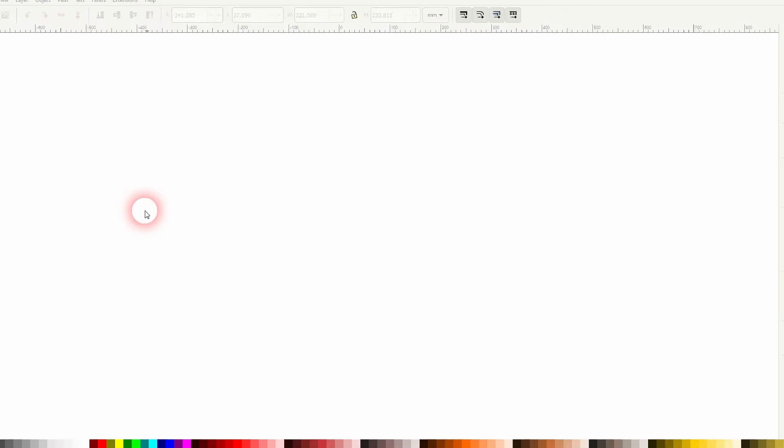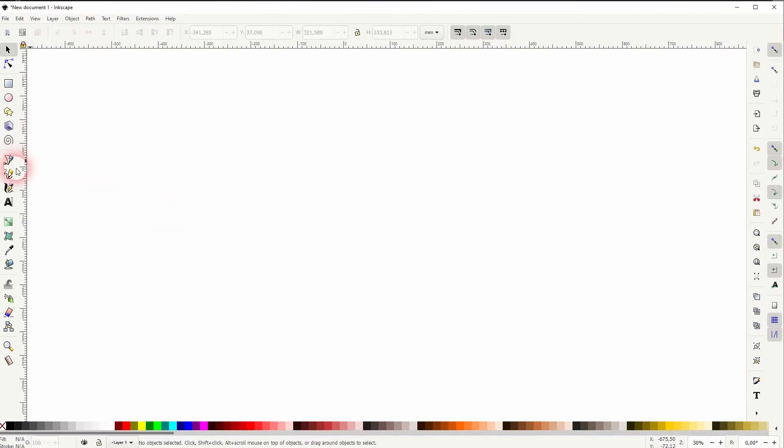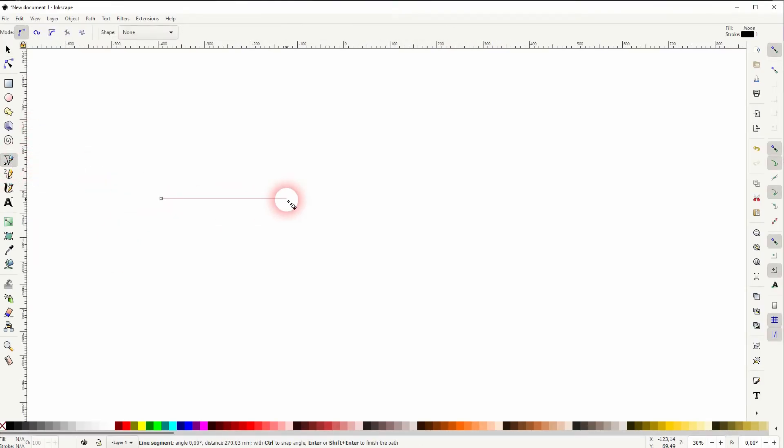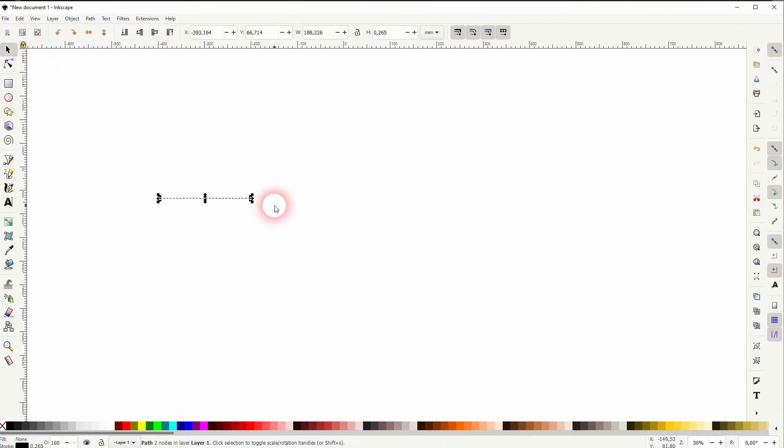And we're back to learning Inkscape and this time I'm going to show you how to create Wi-Fi icons. Let us create a straight line with the Bezier tool. I'll hold ctrl and I drag this line to have it straight and I left click two times.